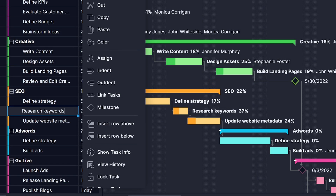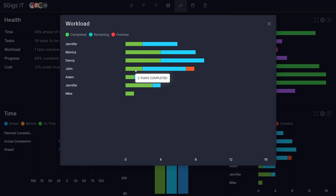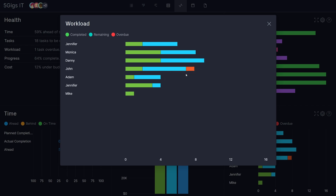This requires visibility. You need to see who is over allocated, who can take on more, and who is out on holiday. Our software has powerful tools to help you do just that.